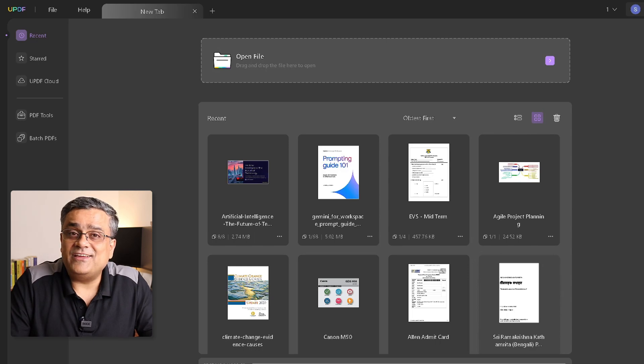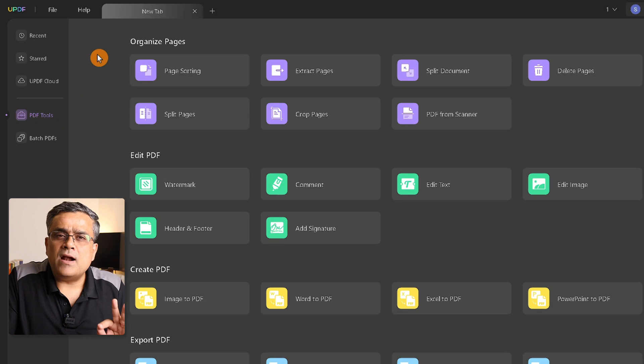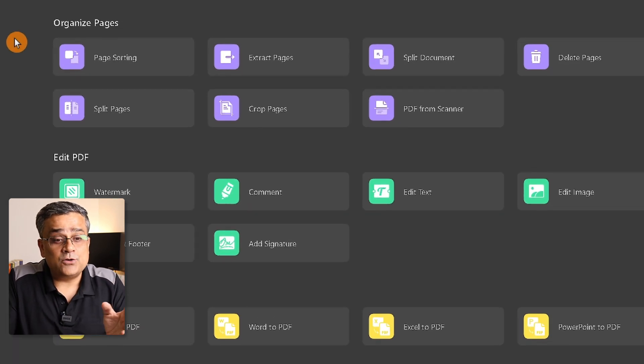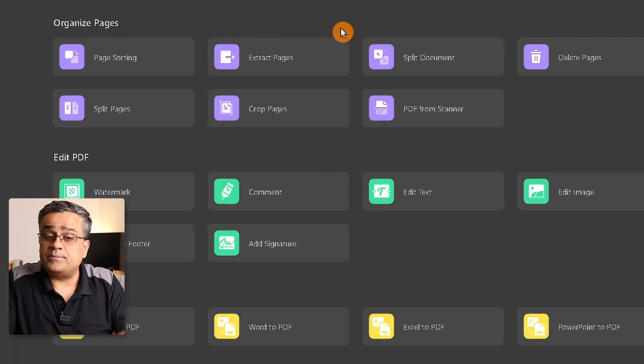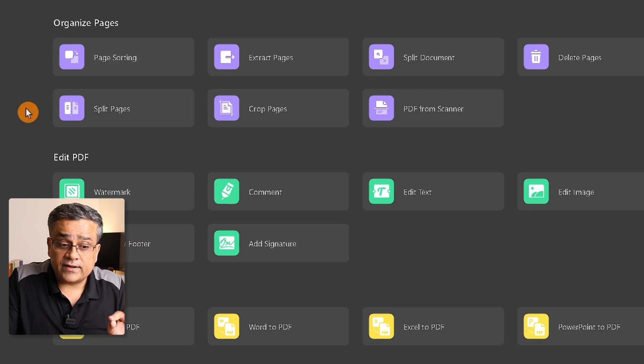This is the interface of the UPDF Windows application. If you click on PDF Tools, there are multiple different options. Under Organize Pages, you can do page sorting, extract pages, split documents, and split pages.